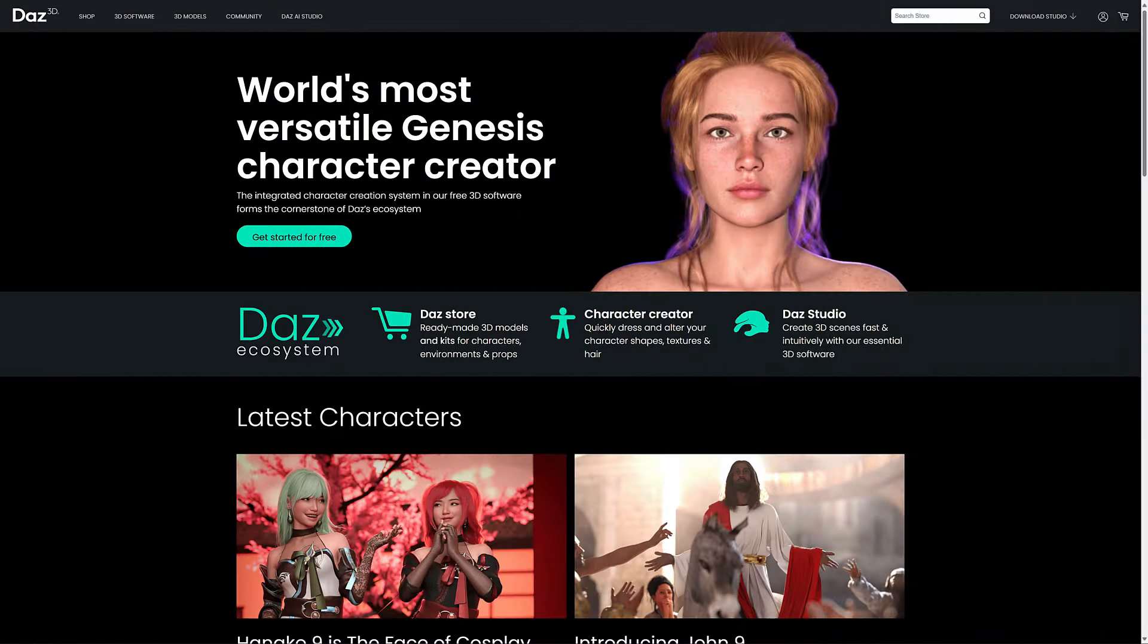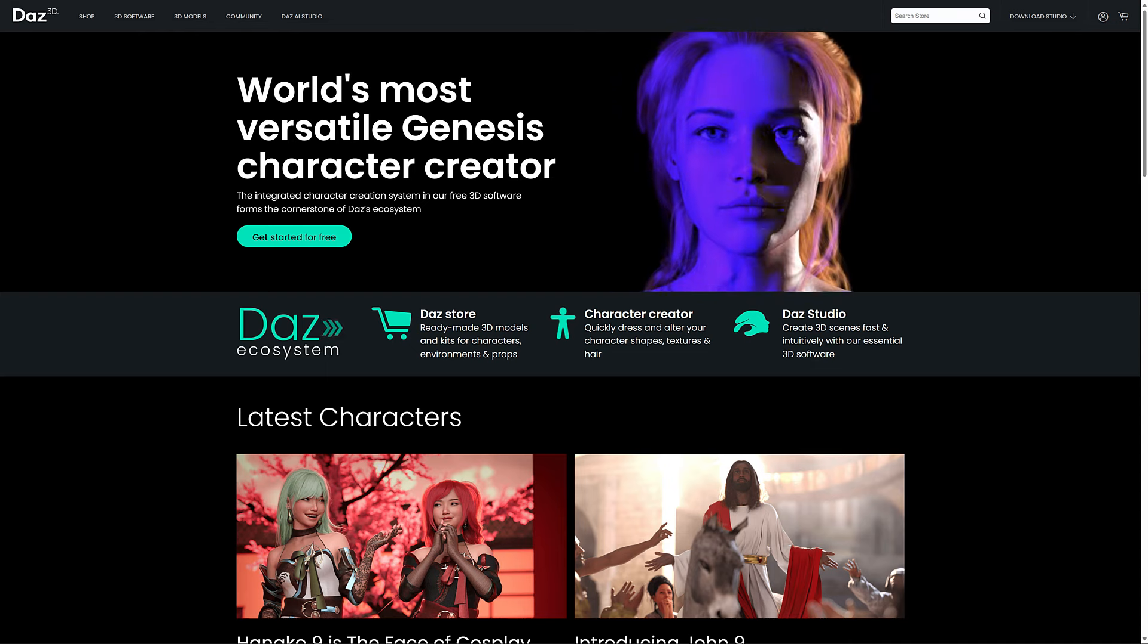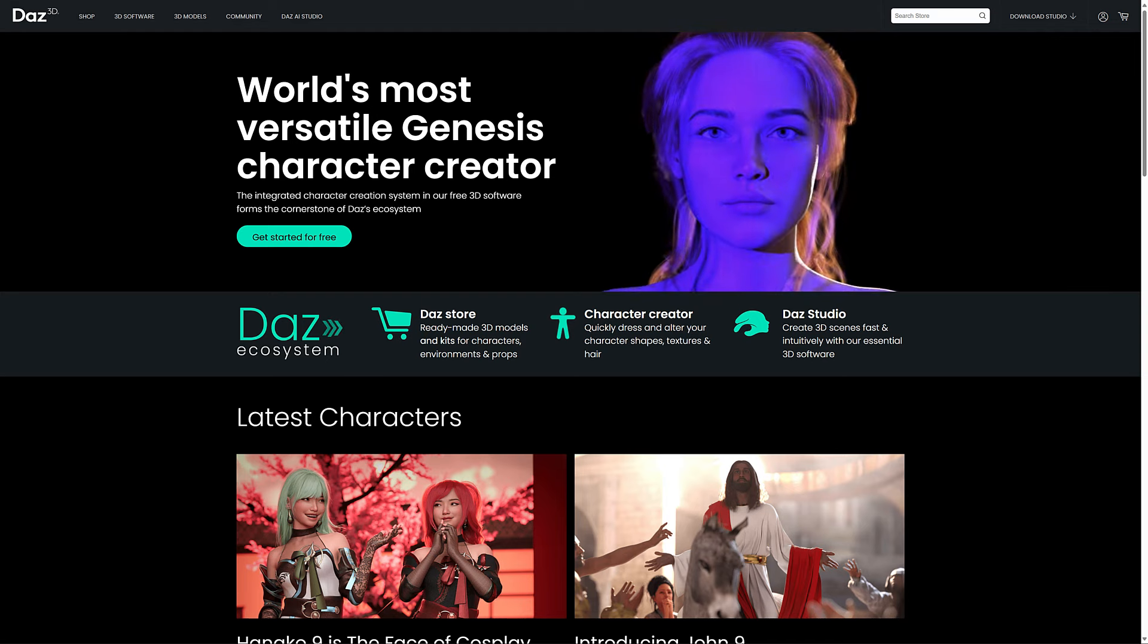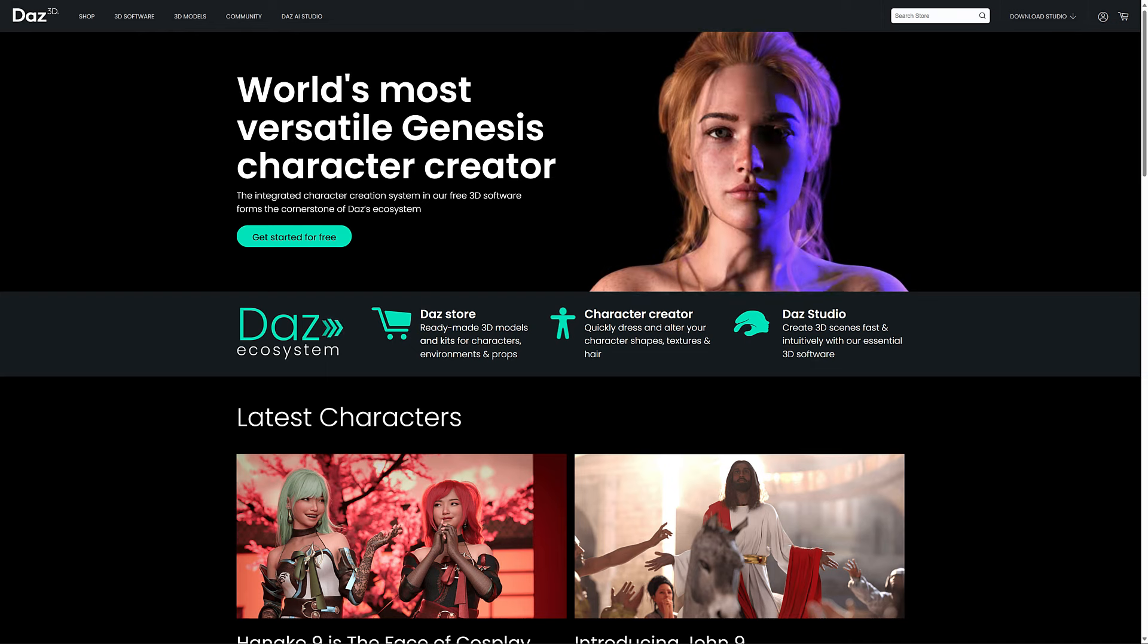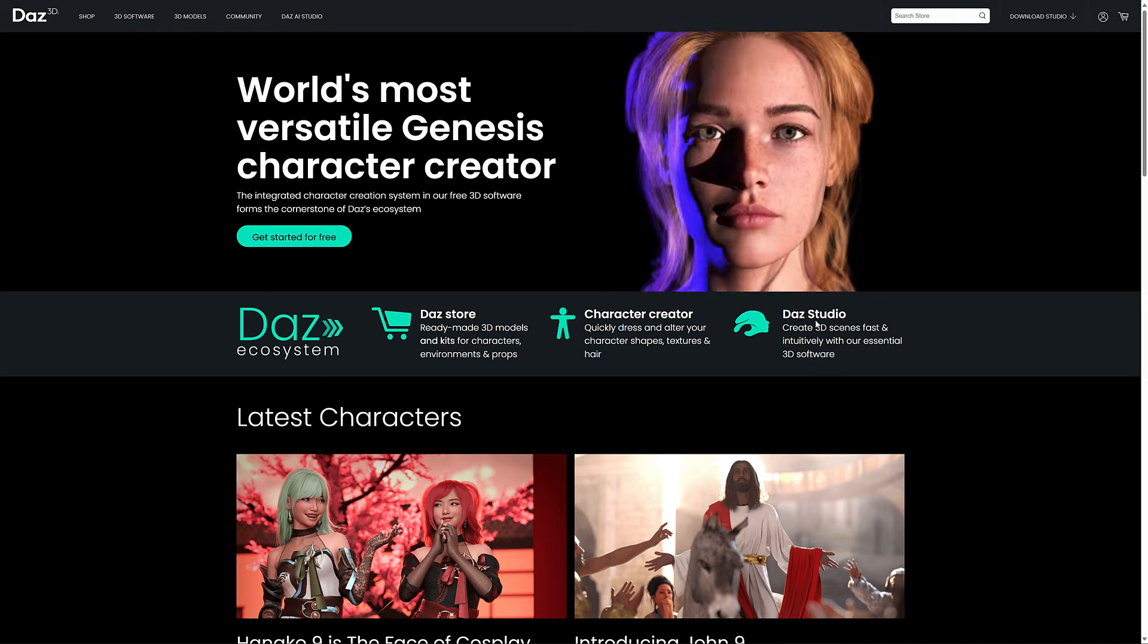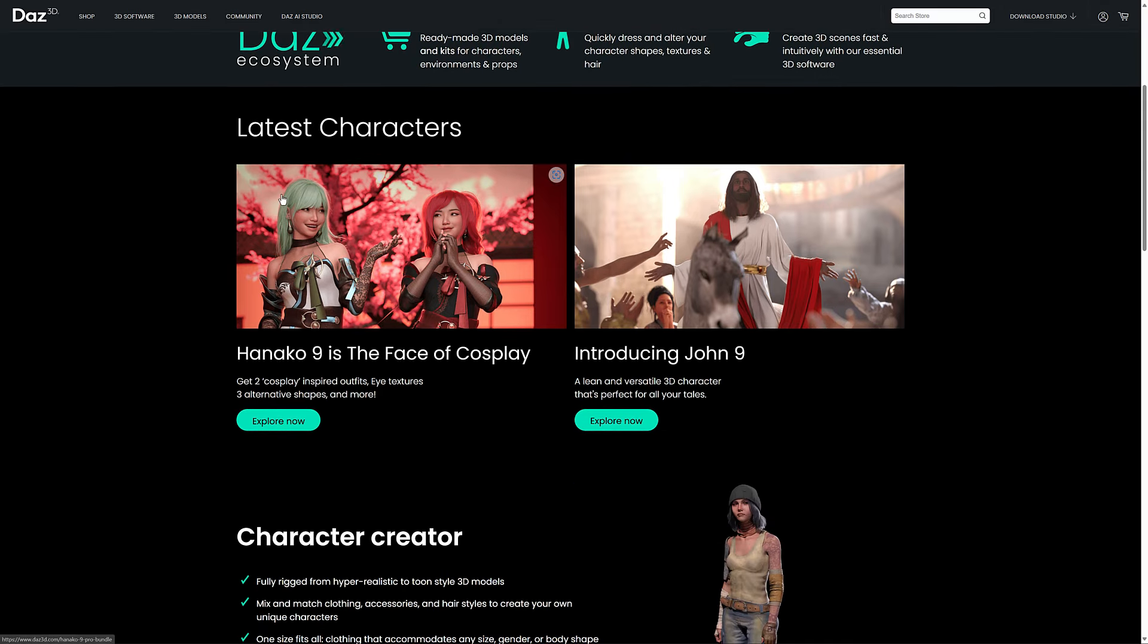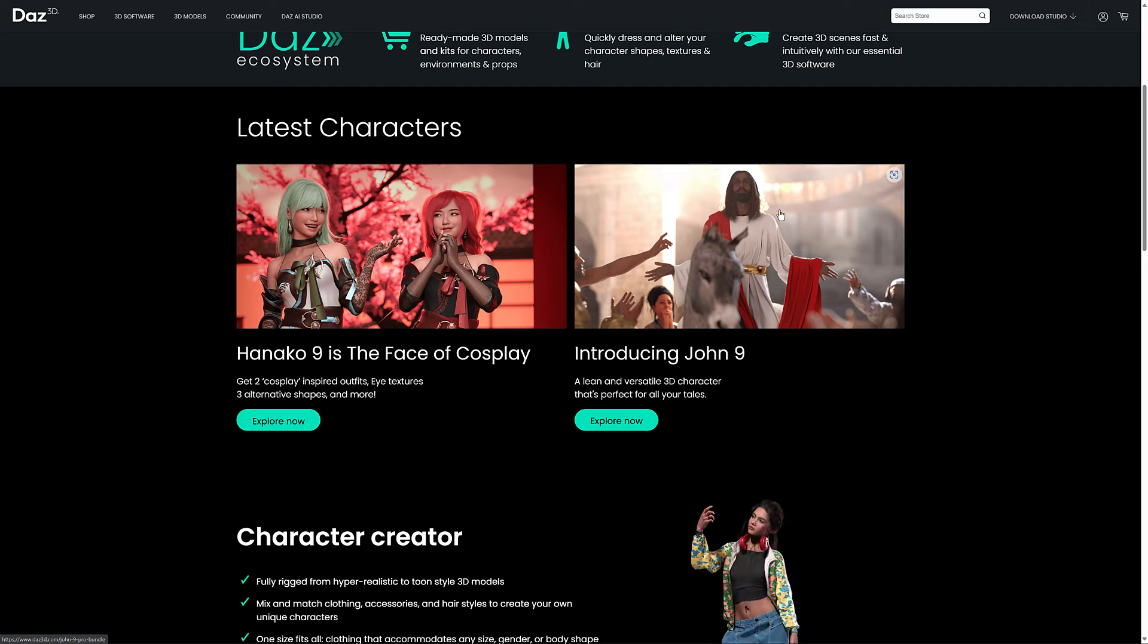This is Daz. You've probably heard of Daz before. They owned a couple of other pieces of software like Bryce and Hexagon, but they're most famously known for their Daz 3D character creator, one of the most long-running 3D character creators out there. They have these base meshes that you can work from, and it looks like they just added Jesus to the mix.